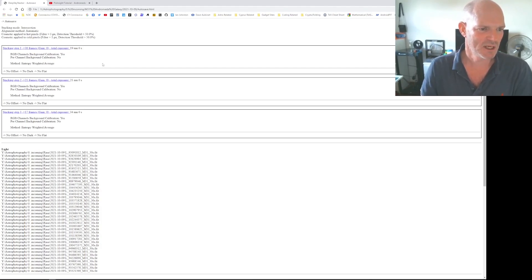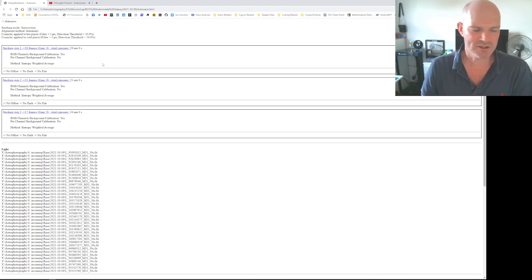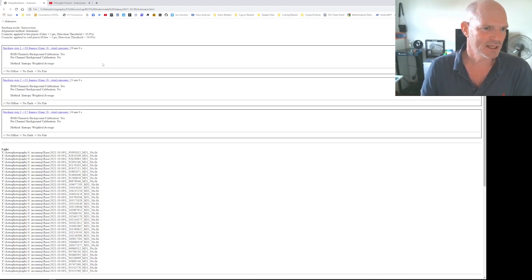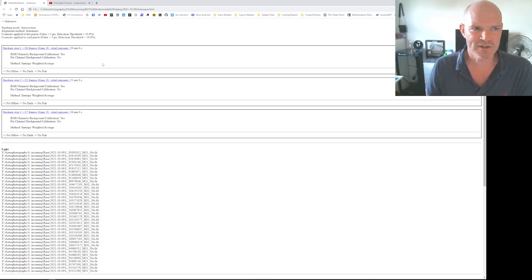And there was no offsets, no darks, and no flats, and I used the weighted average method for stacking there.